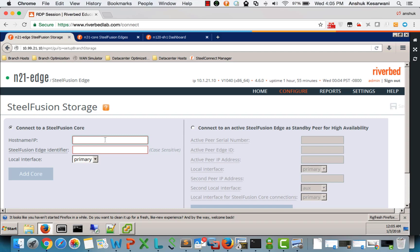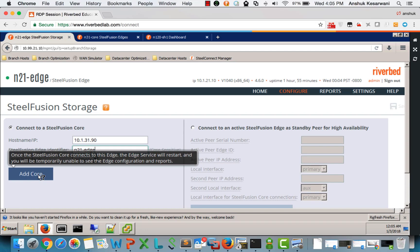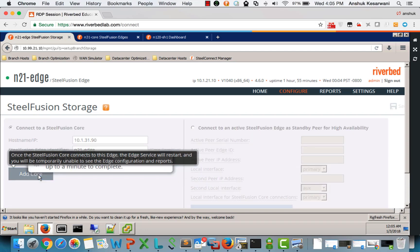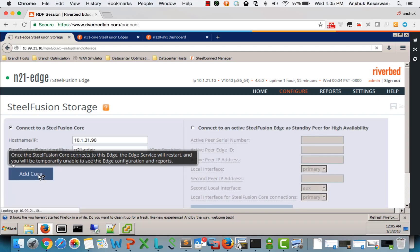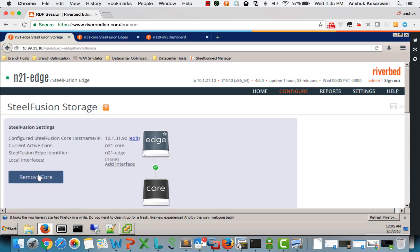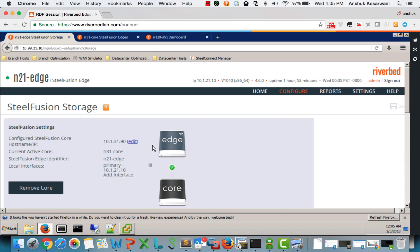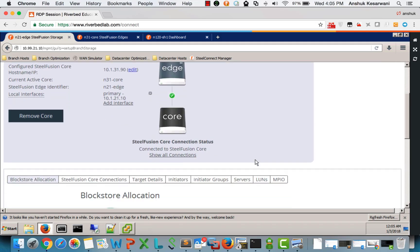We go to the edge. The only configuration that we need to do here is just remember what edge identifier we have given on the core. Needs to match the case also. We add the core. We now have connectivity between the edge and the core.